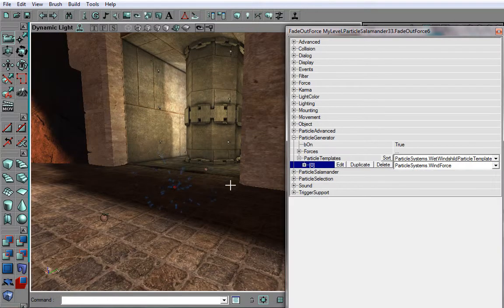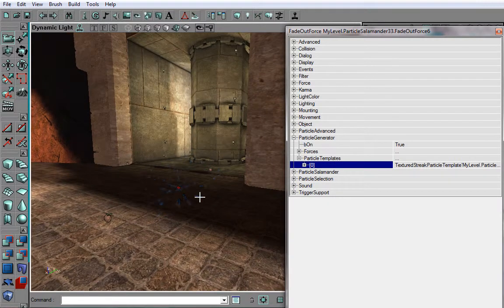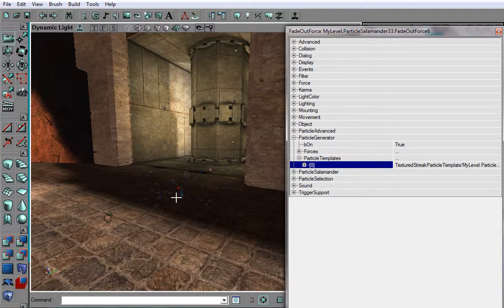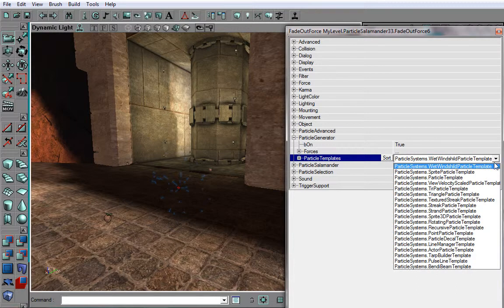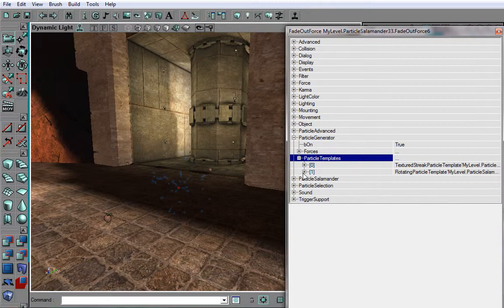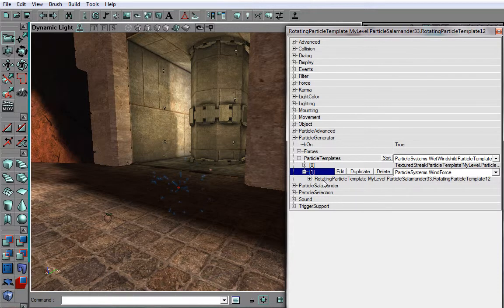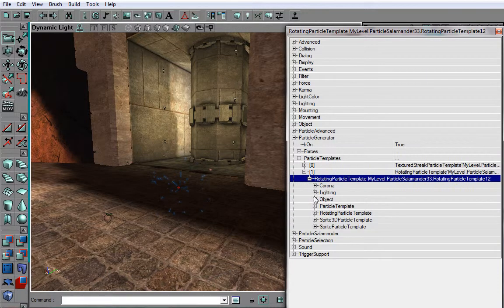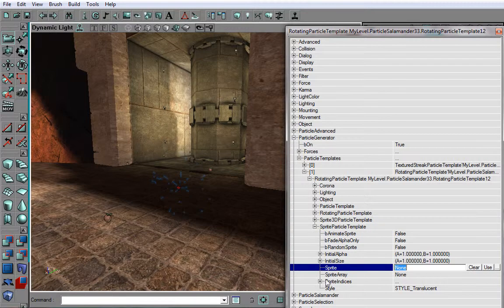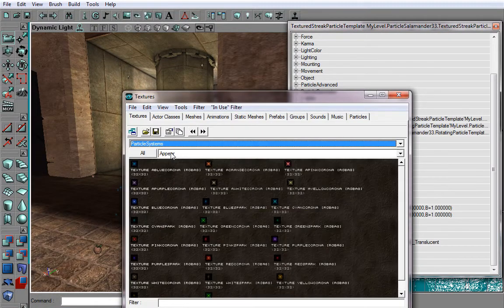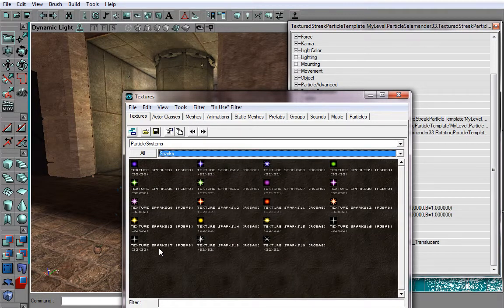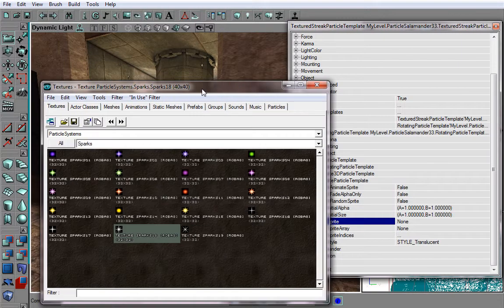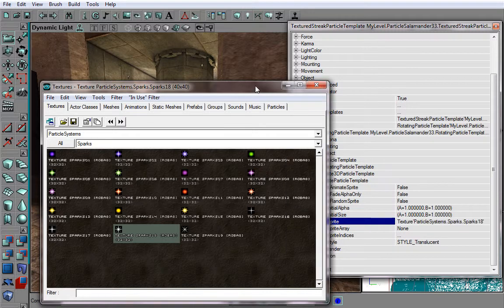Now, what if we want to add something else, like some particles that are flowing up? Well, just add a new Particle Template. In this case, we want to add a Rotating Particle Template, that's the most common template you will ever use. And now go to Sprite Particle Template, choose the sprite back from Particle Systems, here, and I'll choose Sparks. I'll choose then a white Spark, Sparks 18, used as the sprite for this.